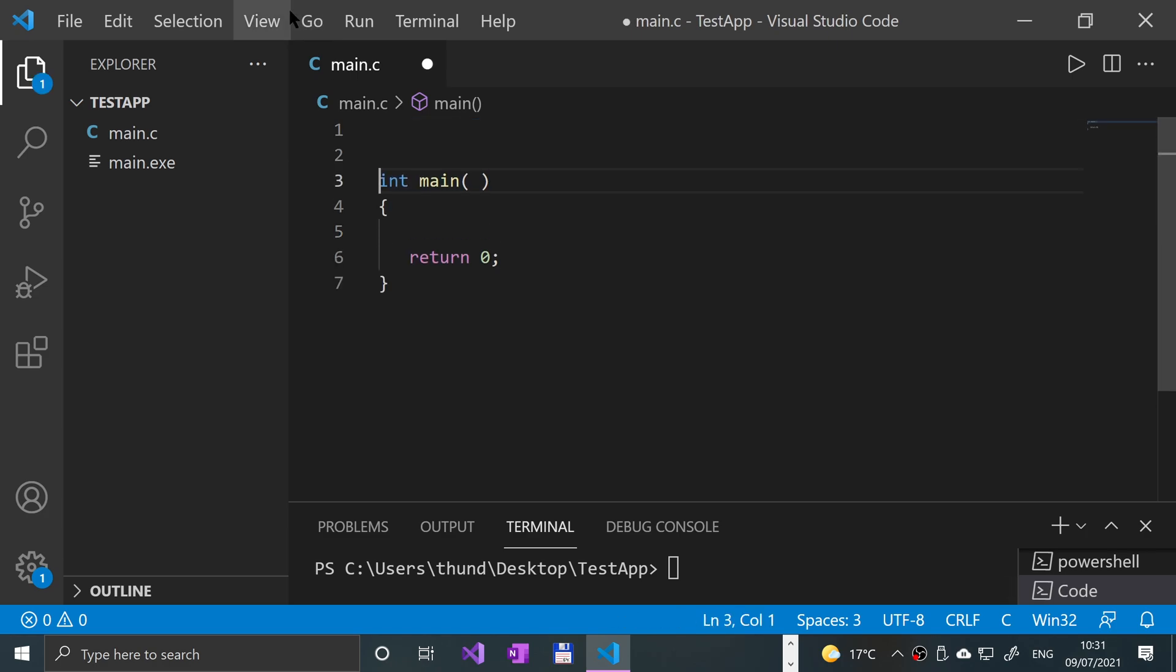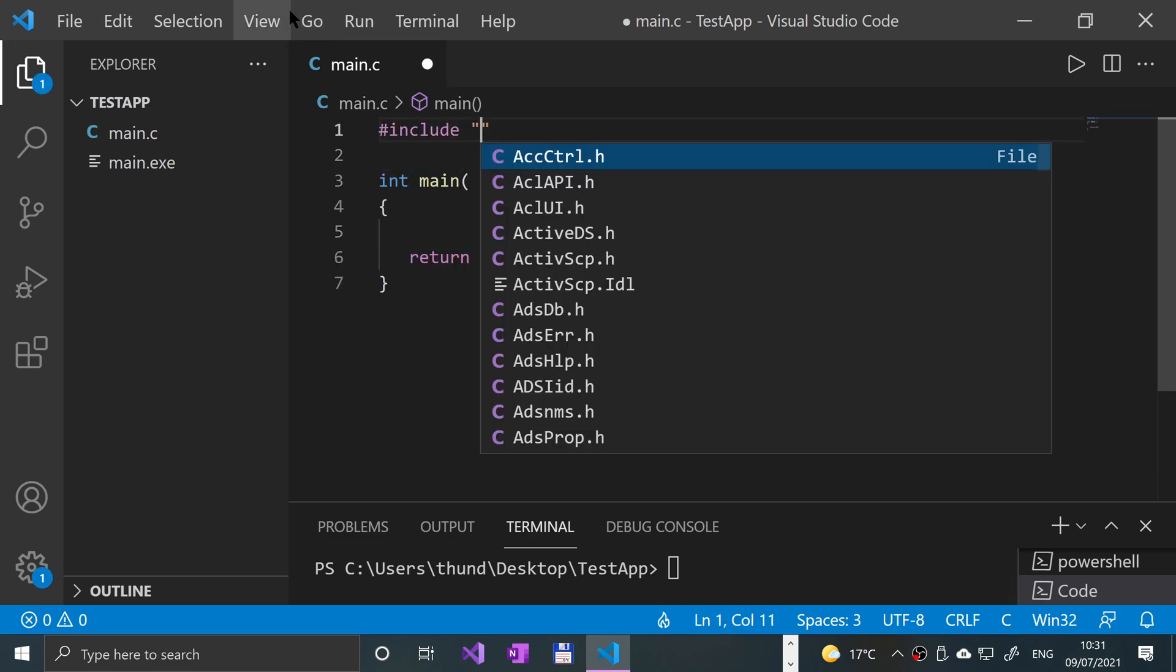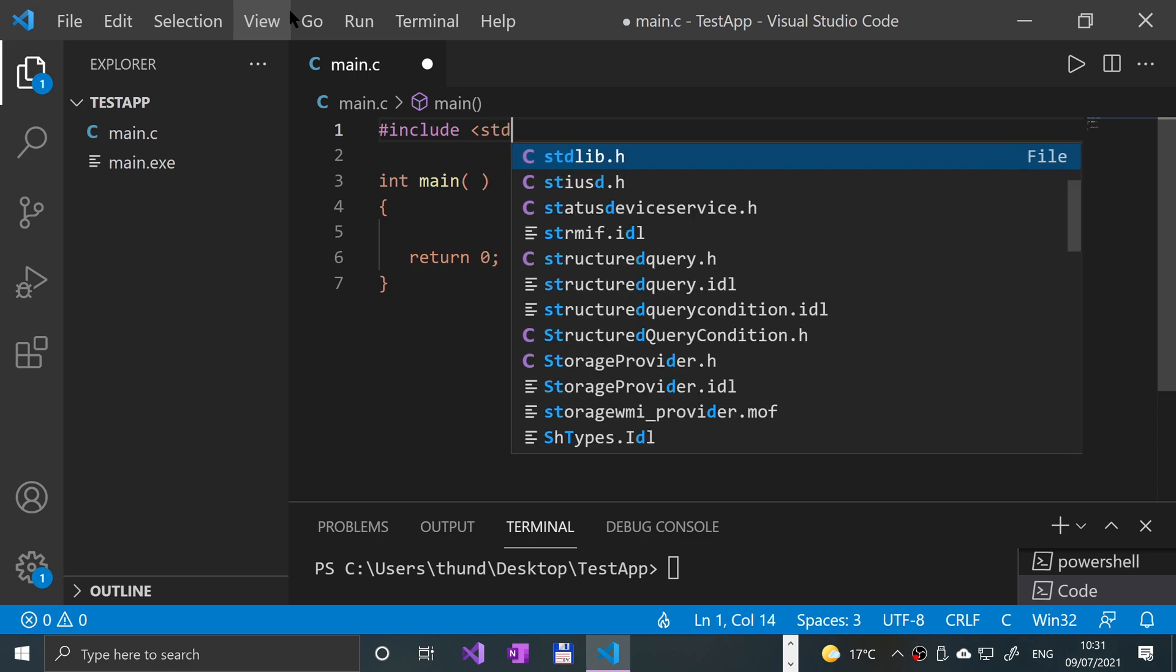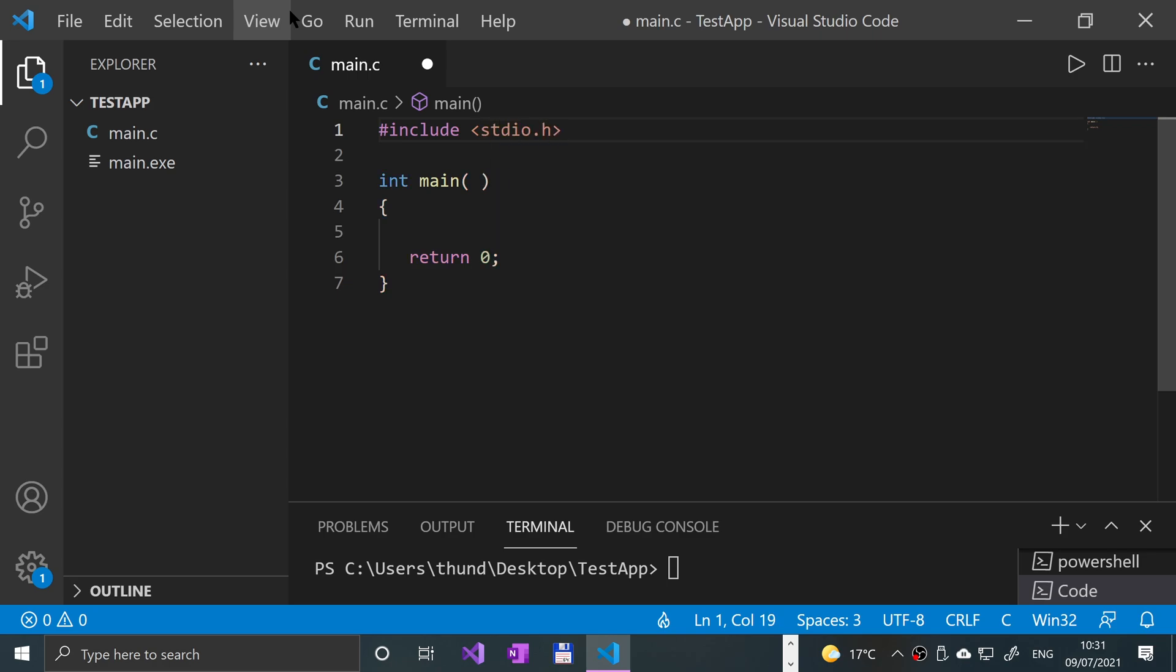First of all, we're going to do a couple of hash includes. The first one is going to be stdioh, just a standard input output library.